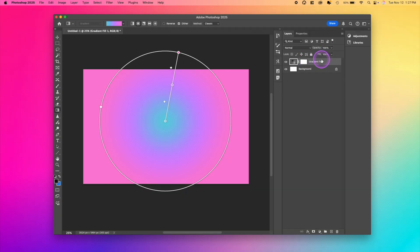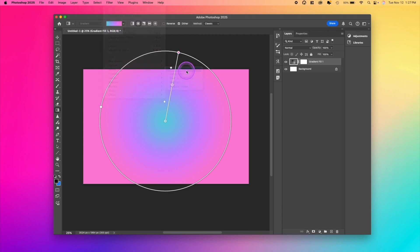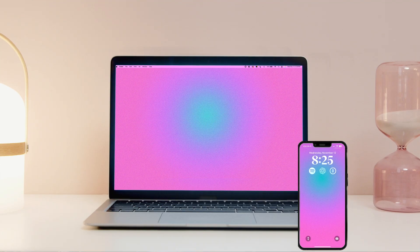I always like to add noise because I think that looks kind of cool. Make sure your layer is highlighted and then you just go to filter, noise, add noise, convert to smart object. I like that. And there I have it. Let's export that bad boy.